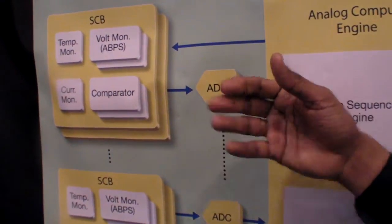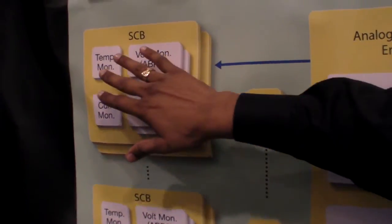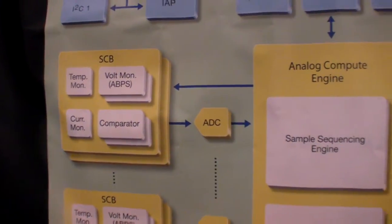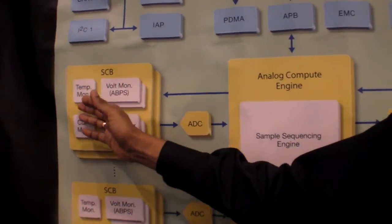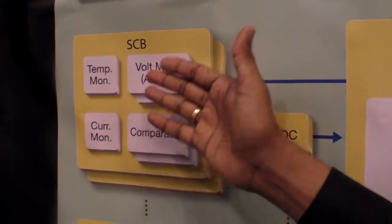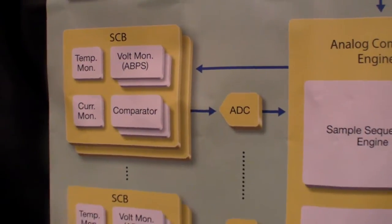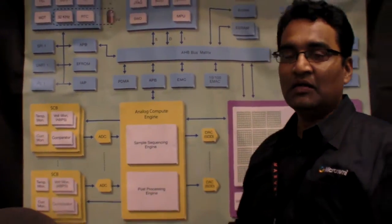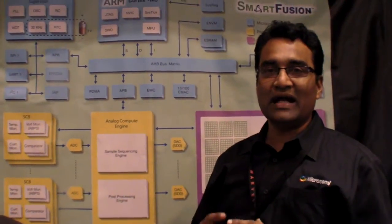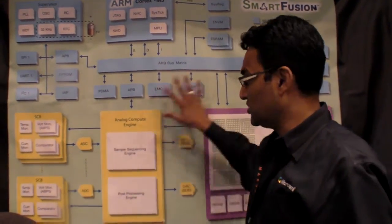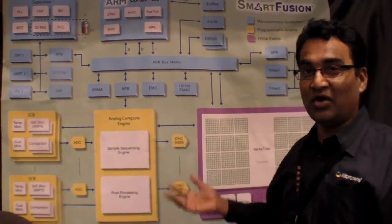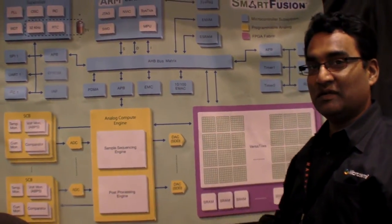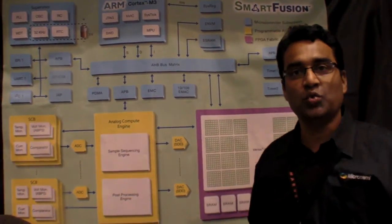It has A to D converters. The A to D converters can give direct analog inputs, or it can take inputs from temperature monitors, current monitors, voltage monitors, and comparators. So it's great for system management, overall system, where you are monitoring all kinds of health of the system. It's a complete SOC, and that's why we called it Customizable System on Chip, because you can customize to what you want.